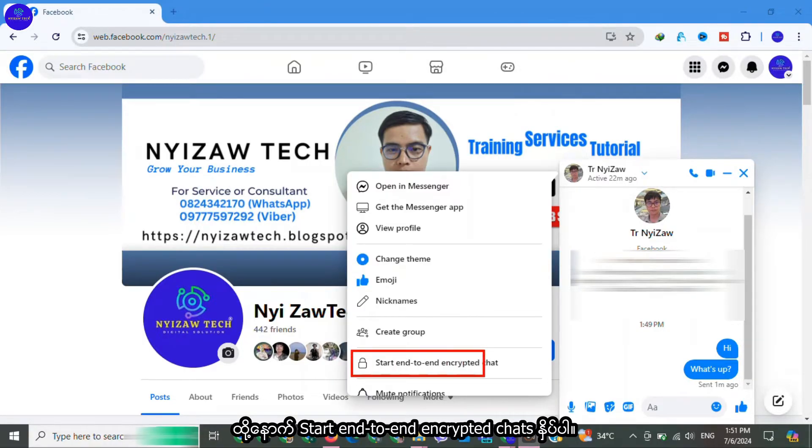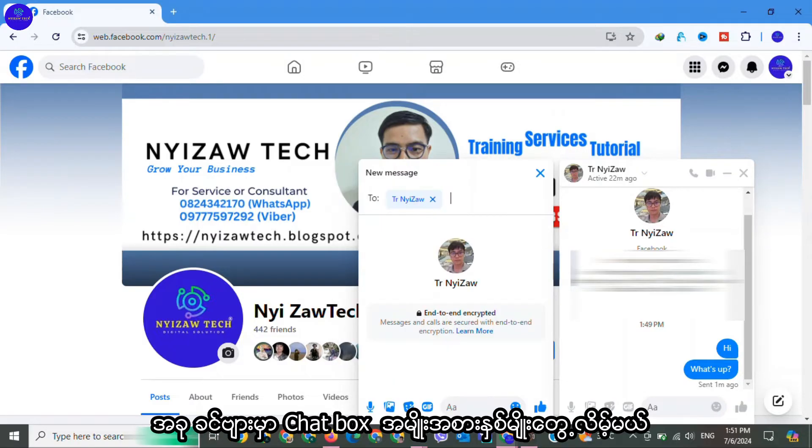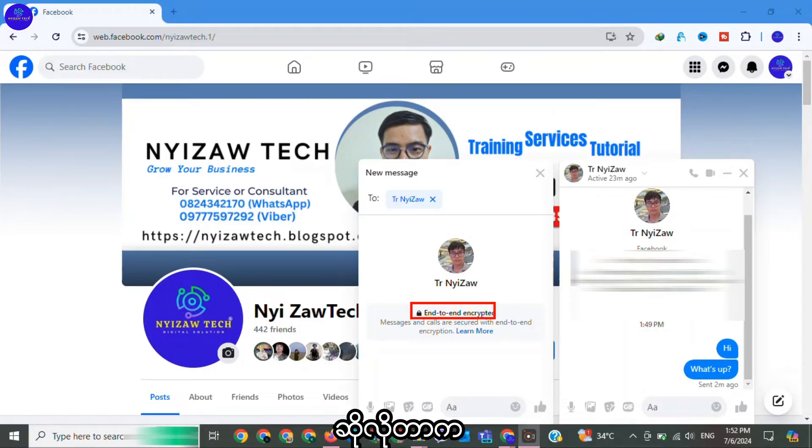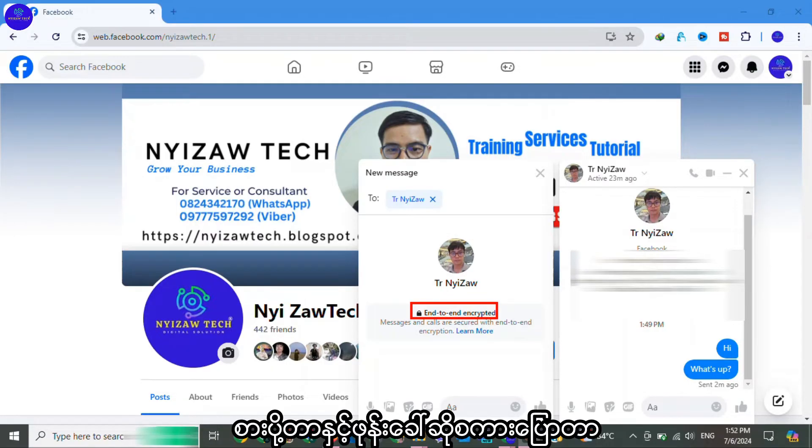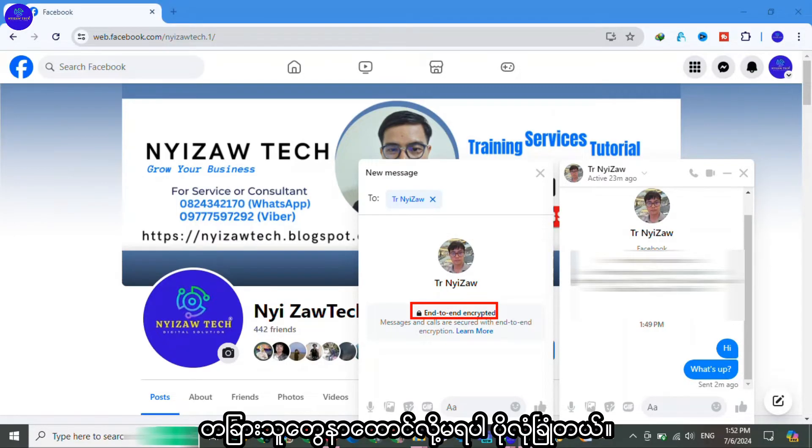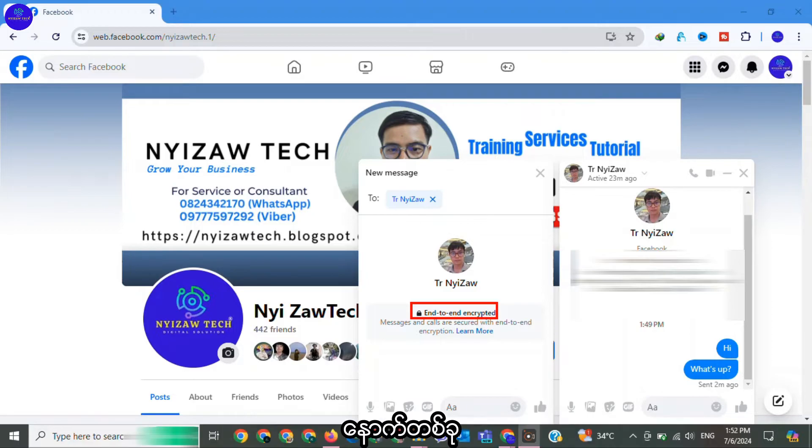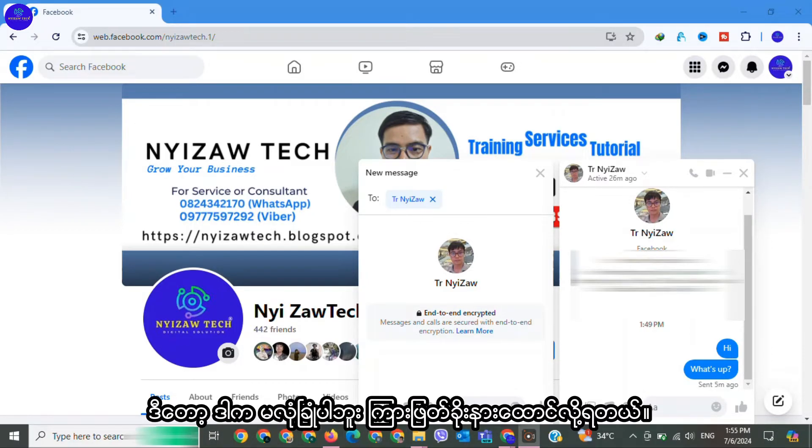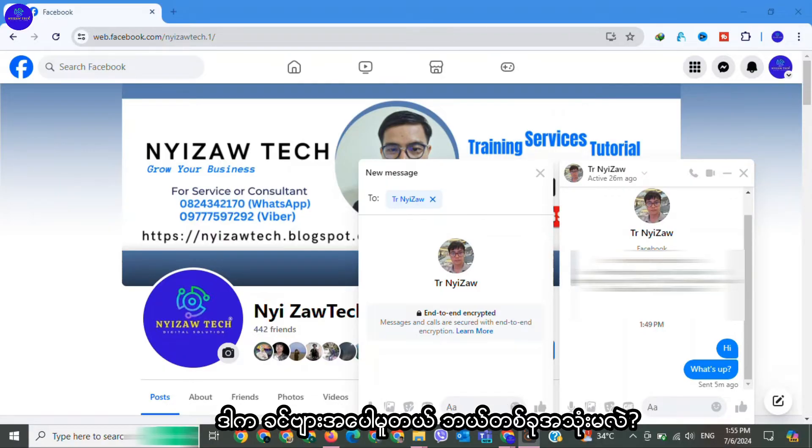Now you have two types of chat box: one end-to-end encrypted chats, that means messages and calls are secure with end-to-end encryption; another one, number two, no end-to-end encrypted, so this is not secure. It depends on you which one is best for you.